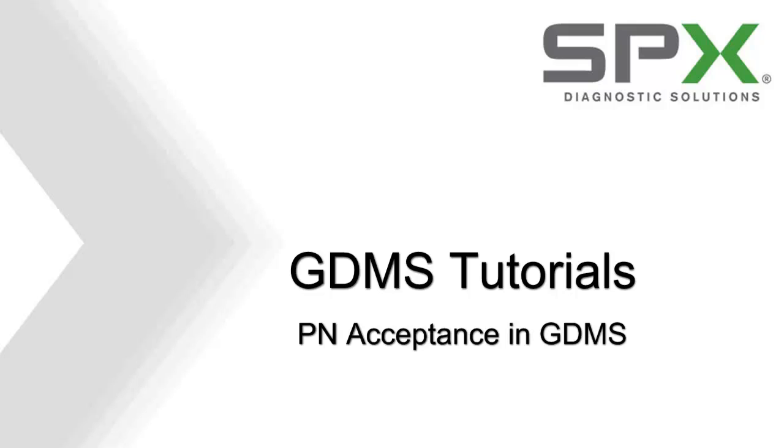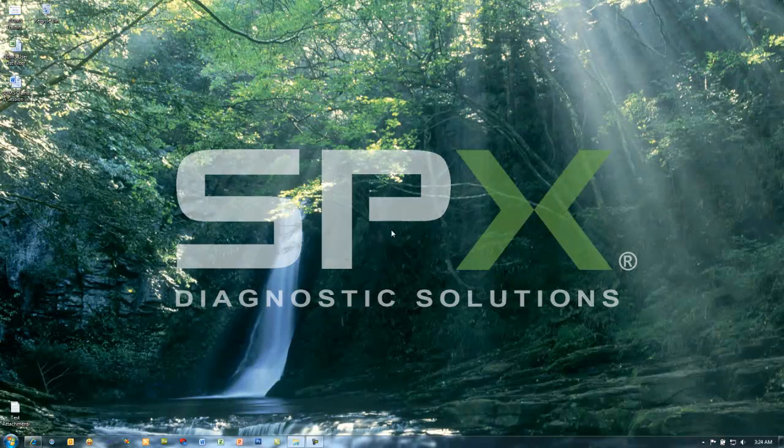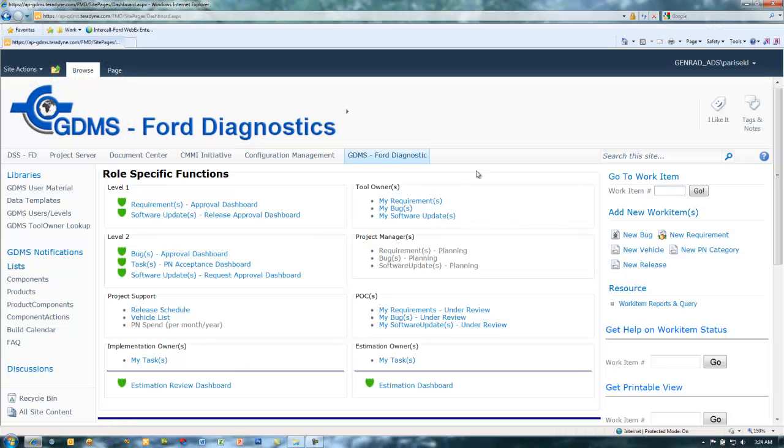Welcome to the tutorial on PN acceptance in GDMS. To begin, open Internet Explorer and navigate to the GDMS for Diagnostics website.